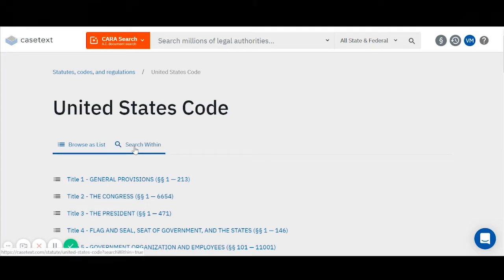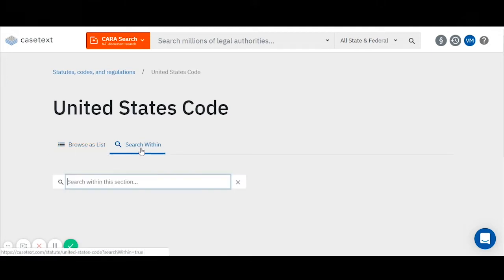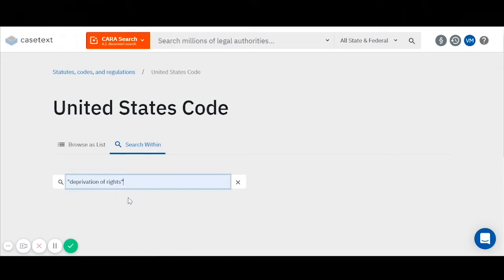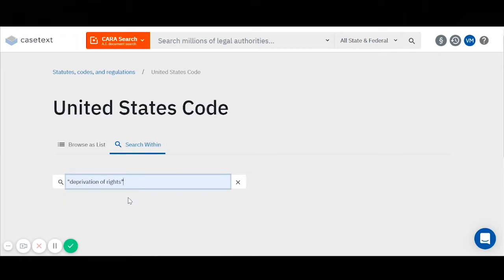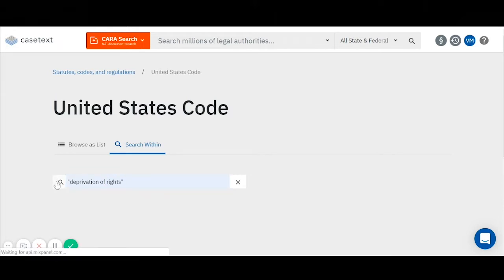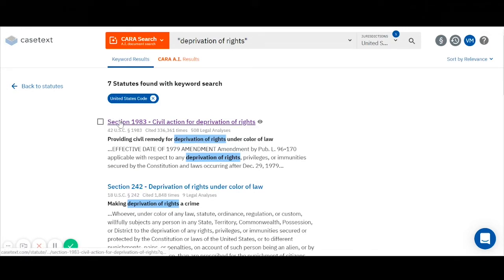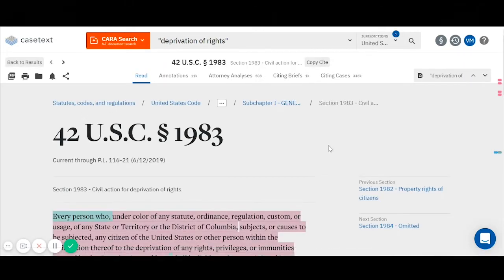Now, if I know a phrase that appears in my statute, I can search for it by key term by clicking the magnifying glass next to 'search within.' Here, I know that 'deprivation of rights' appears in my statute, but I'm just not sure where that statute is found in the U.S. code. I can enter in that phrase and then click the magnifying glass to initiate a search. I am taken to a results screen where I am shown all statutes in the U.S. code that contain my phrase, 'deprivation of rights.' The top result is the statute I'm looking for, section 1983. You can just click that link, and now I'm on my statute's page.